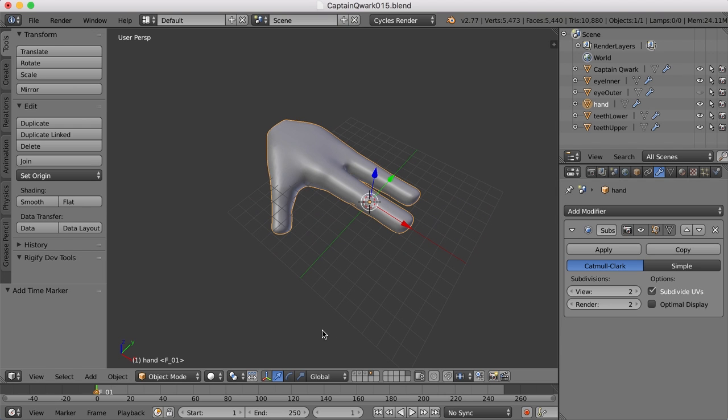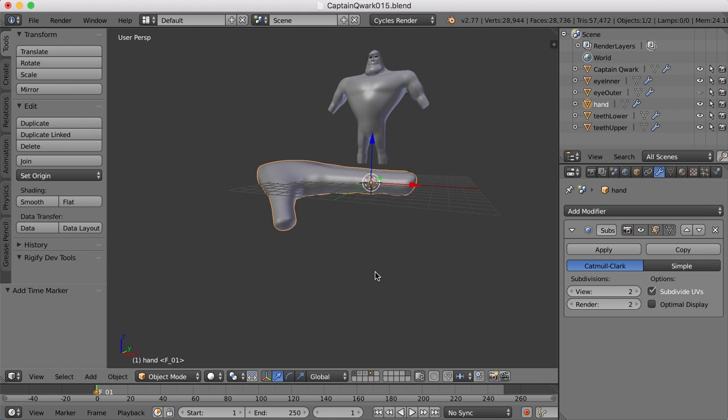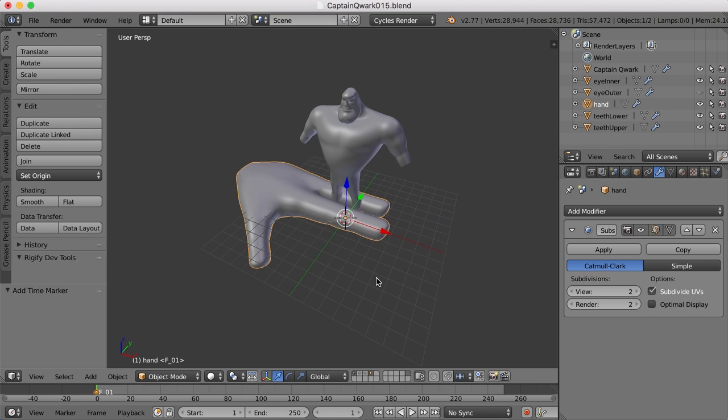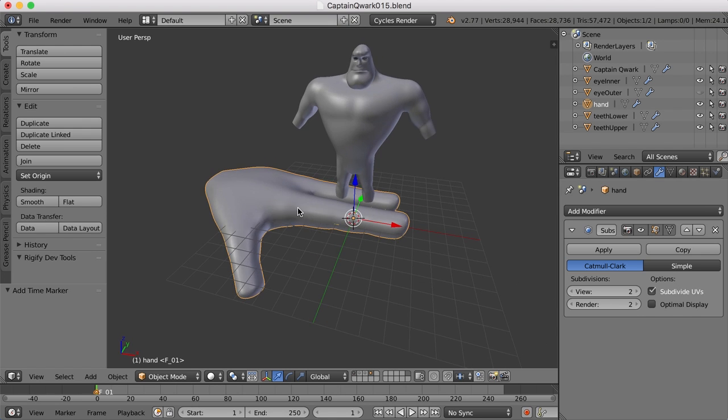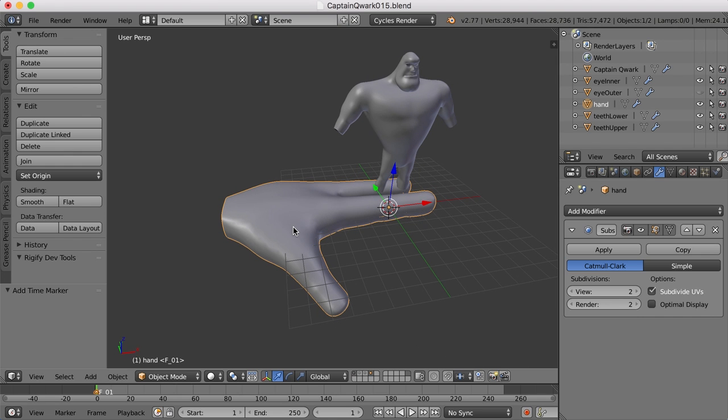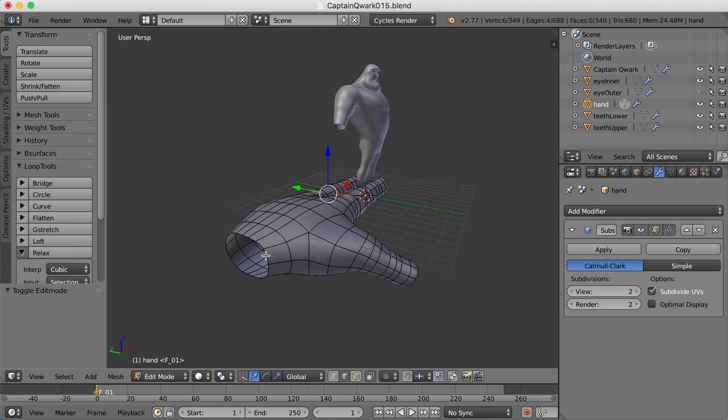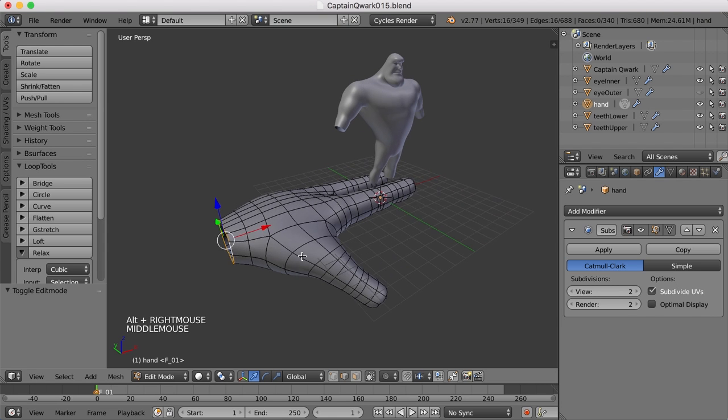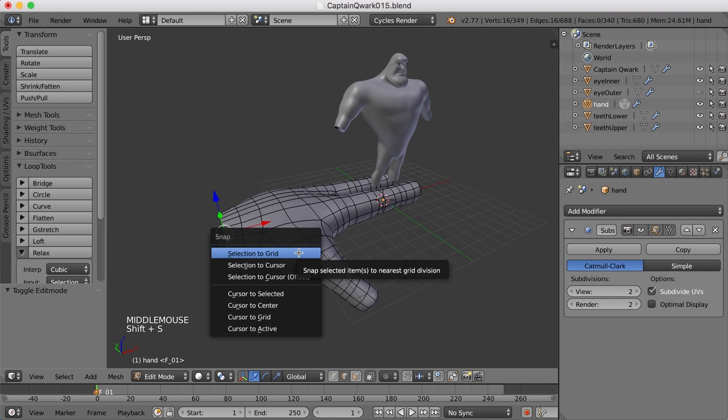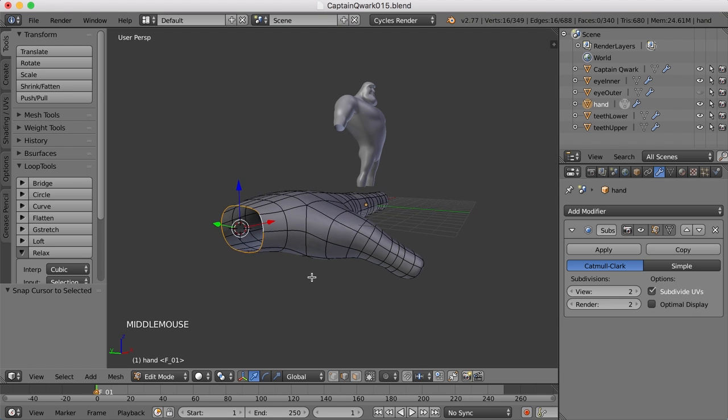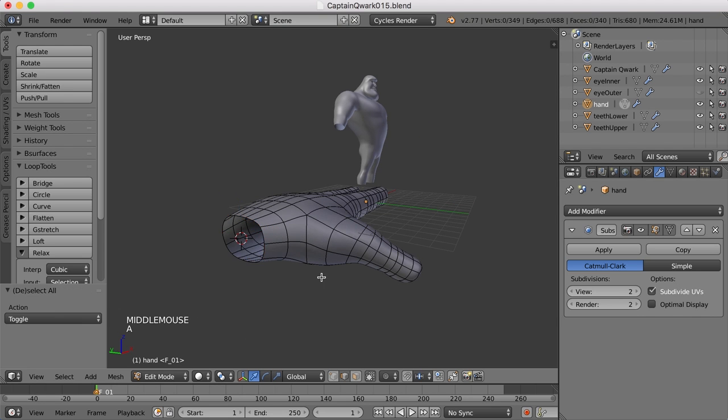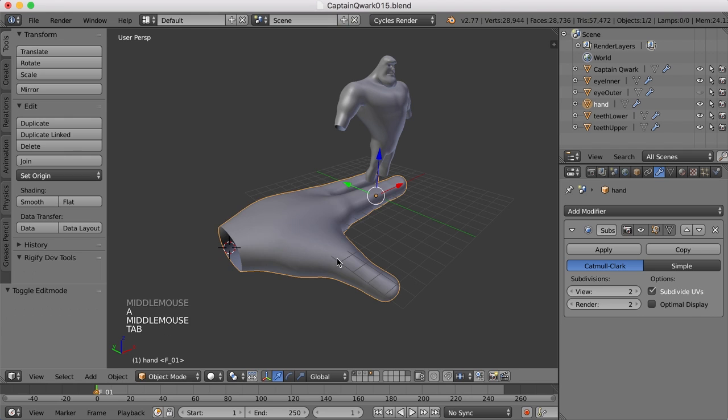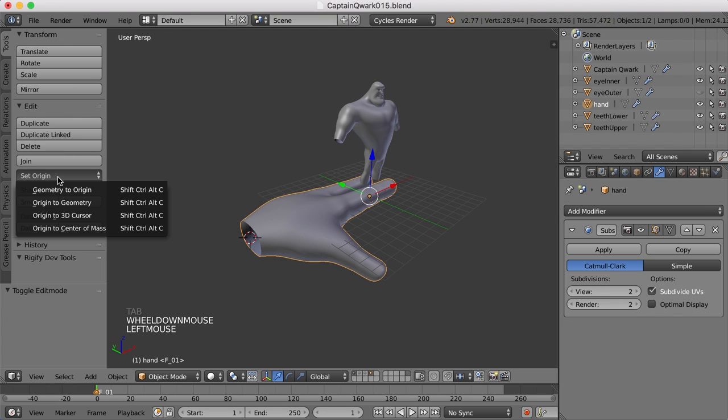So I'm going to bring the character back. I've got him on the first layer and he's not the right size for the hand. So let's scale the hand down a bit. I'm going to move the cursor to the back of the hand here. I'm just going to select this edge right back here and then press Shift-S and move the cursor to the selected. And now that the cursor is over here, I'm going to move the pivot point, or the origin I should say, to the 3D cursor.